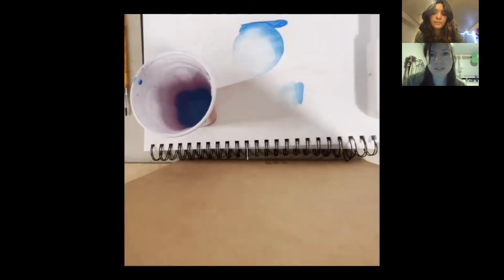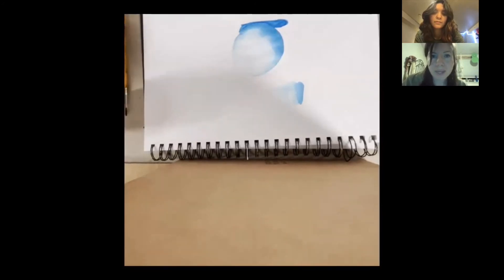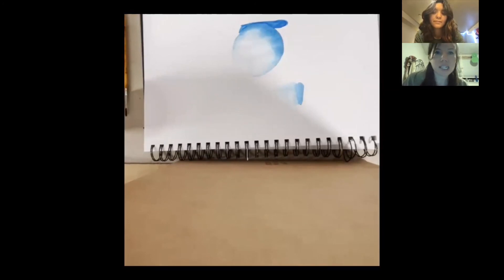All right. So when you're all finished, make sure that you close your paint palette and get rid of the water by dumping it out. It's safe to put down the sink. Make sure your space is clean.